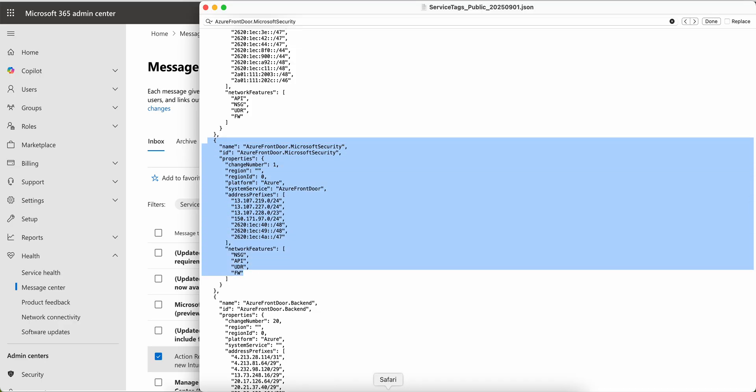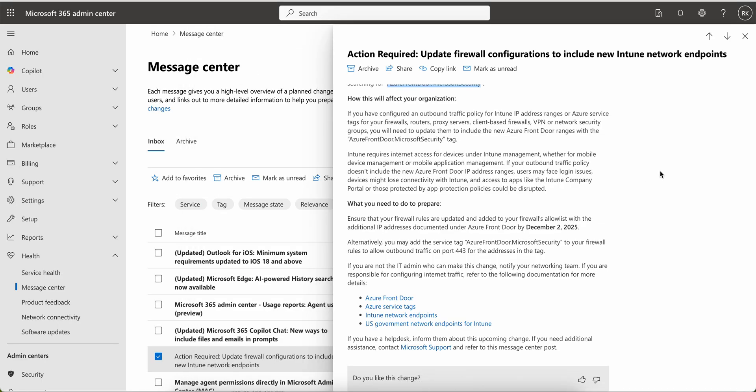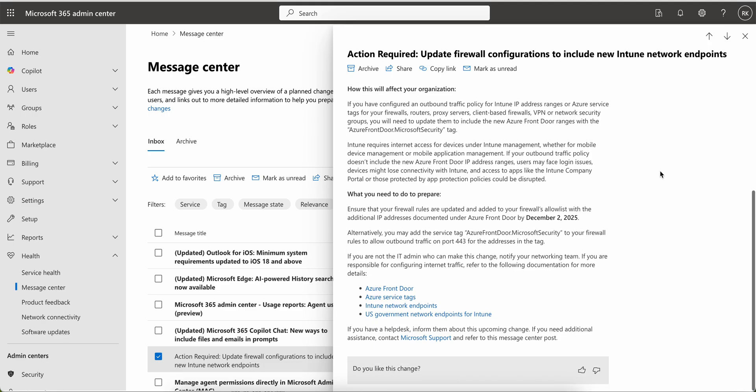Intune requires internet access for devices, as you all know, under the Intune management, whether for mobile device management or MAM. If your outbound traffic policy doesn't include this new Azure Front Door IP addresses, end users may face login issues. Devices may lose connectivity with Intune and access to apps like the Intune Company Portal or those protected by MAM app policy could be disrupted.